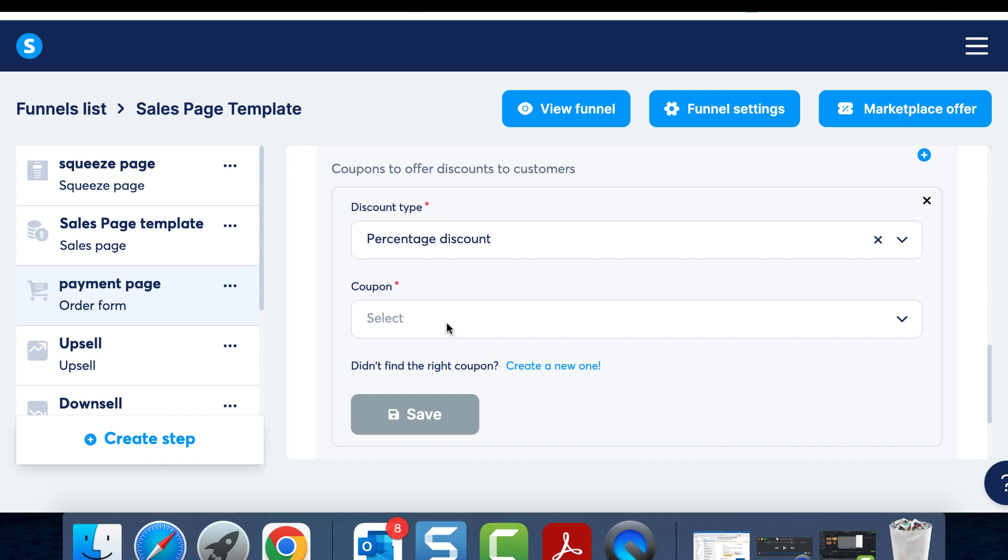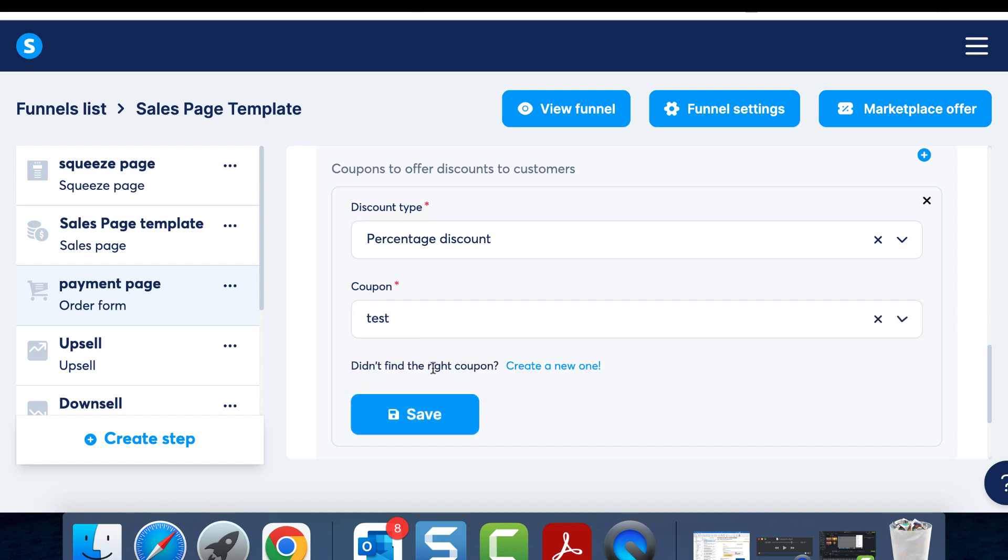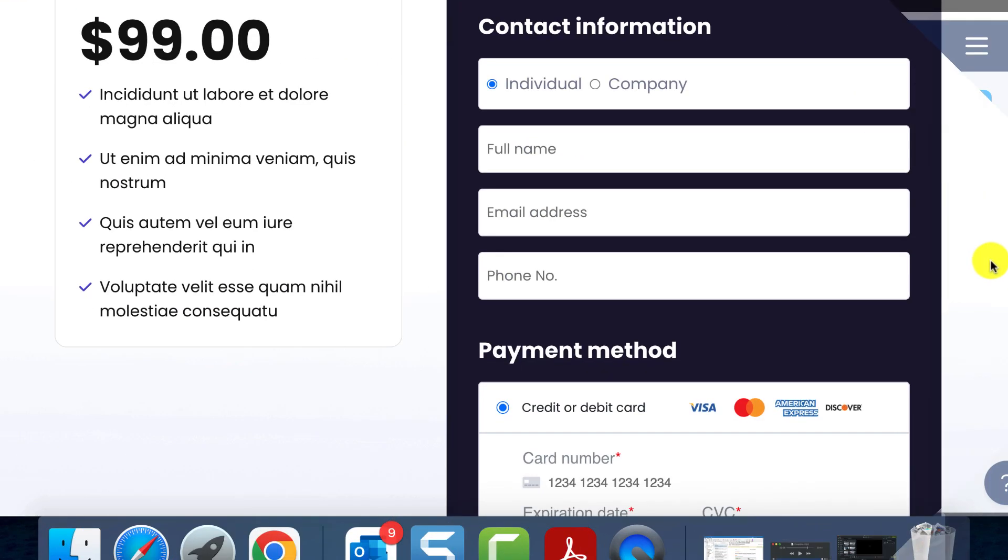Locate the coupon from the list by its name and save it. Now enter the editor of this page and add the coupon element. This enables the customer to write their coupon code and avail the discount.